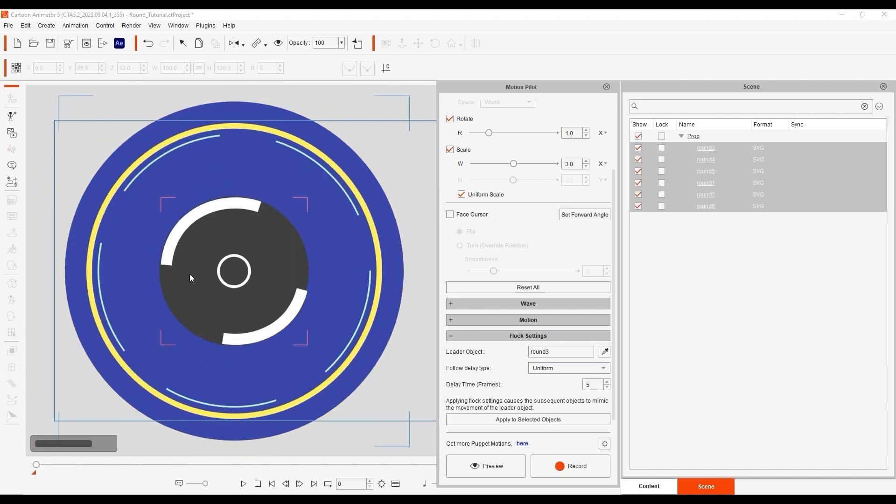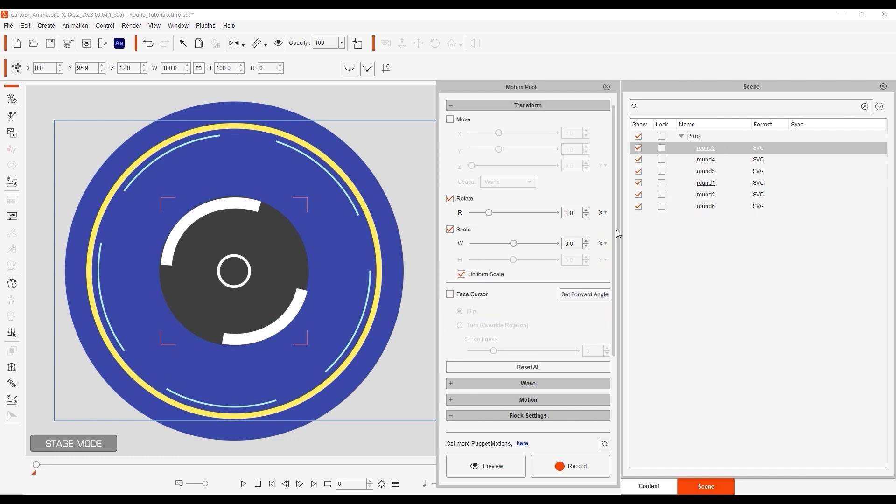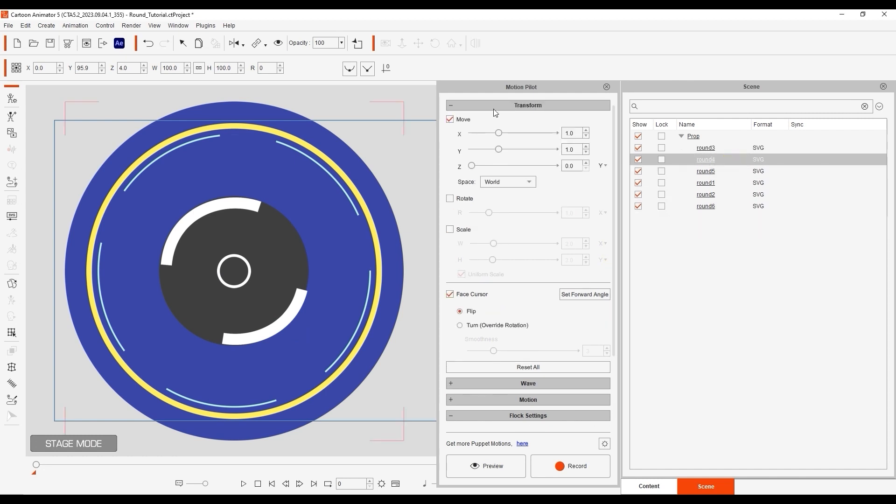If we select the other objects one by one, you can see that all of them are currently simply assigned default transform values and are driven by the round 3 leader object.